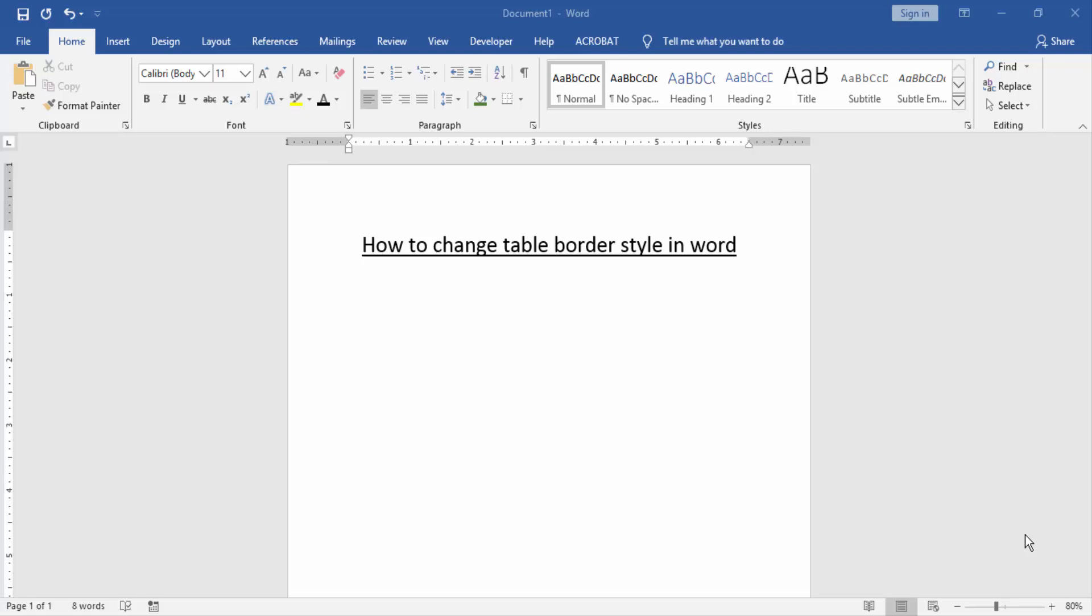Assalamualaikum, hello friends, how are you? Welcome back to our new video. In this video I am going to show you how to change table border style in Word.